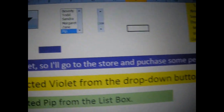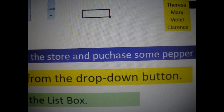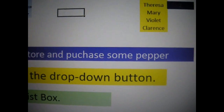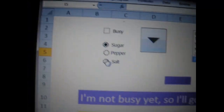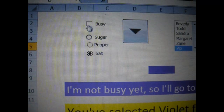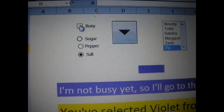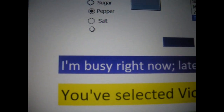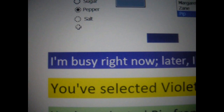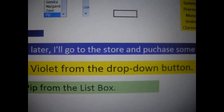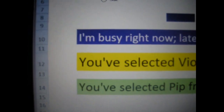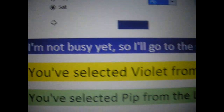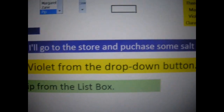At the very end it says: so I'll go to the store and purchase some pepper. Let's go ahead and change this to sugar by clicking the radio buttons — notice it changes. So both of these are combined. When we check the box for busy and choose pepper, it says: I'm busy right now. Later, I'll go to the store and purchase some pepper. Let's uncheck the box and choose salt. Now it says: I'm not busy yet, so I'll go to the store and purchase some salt.